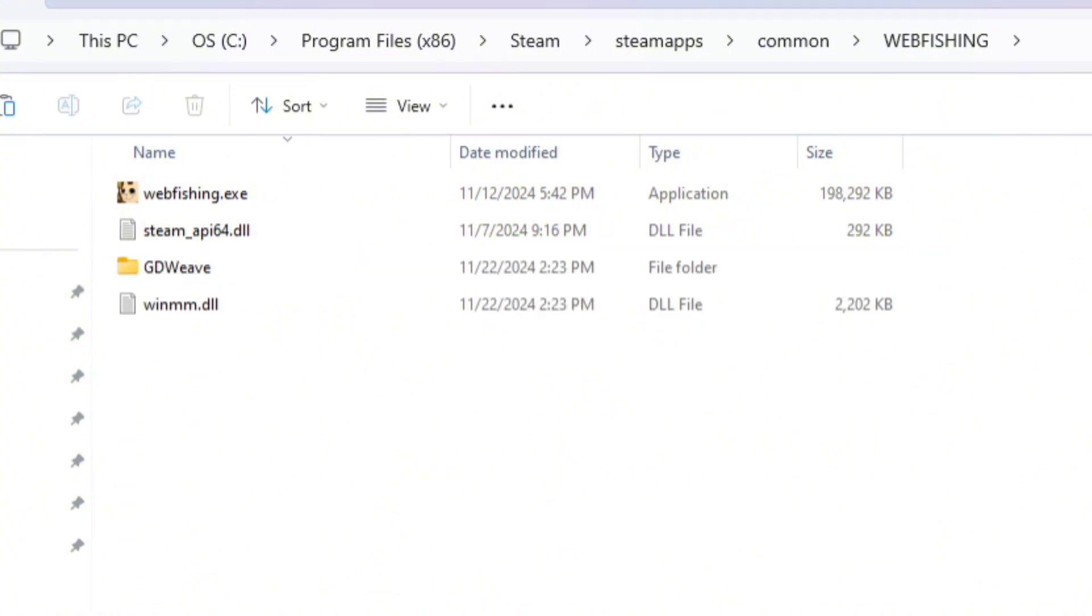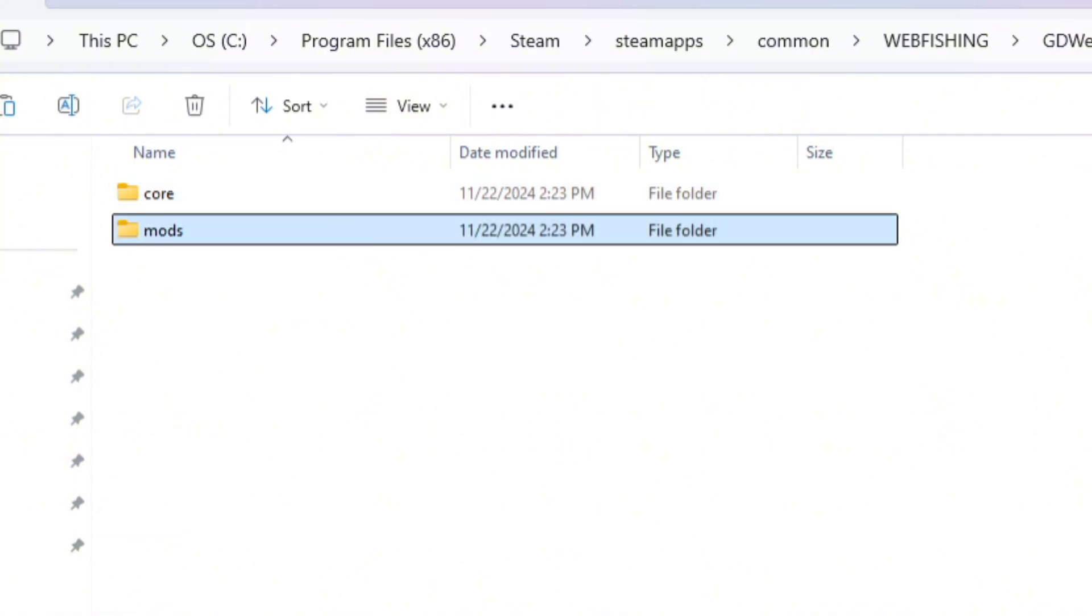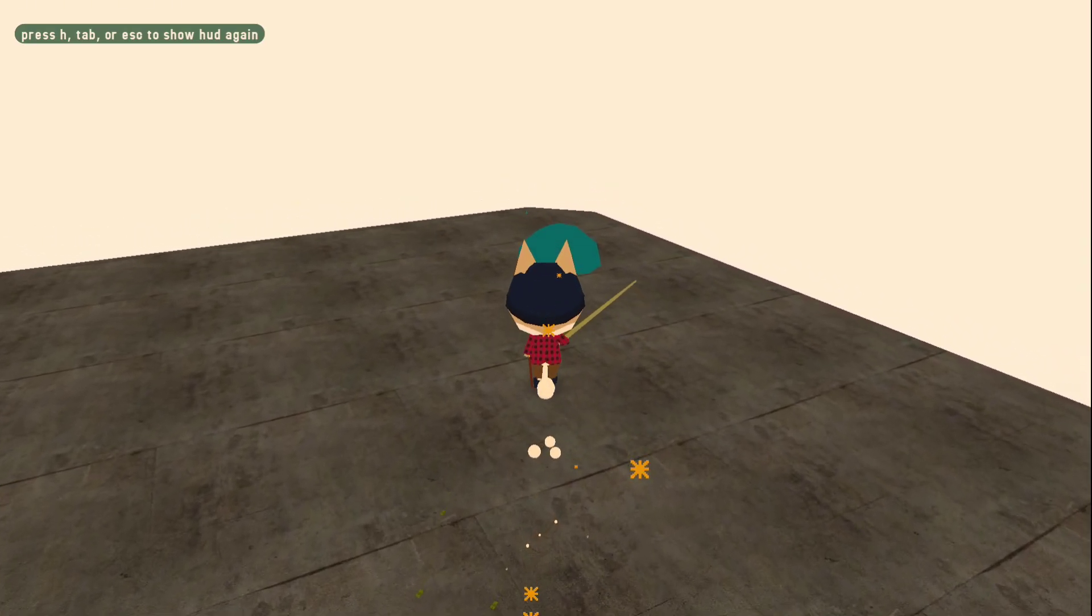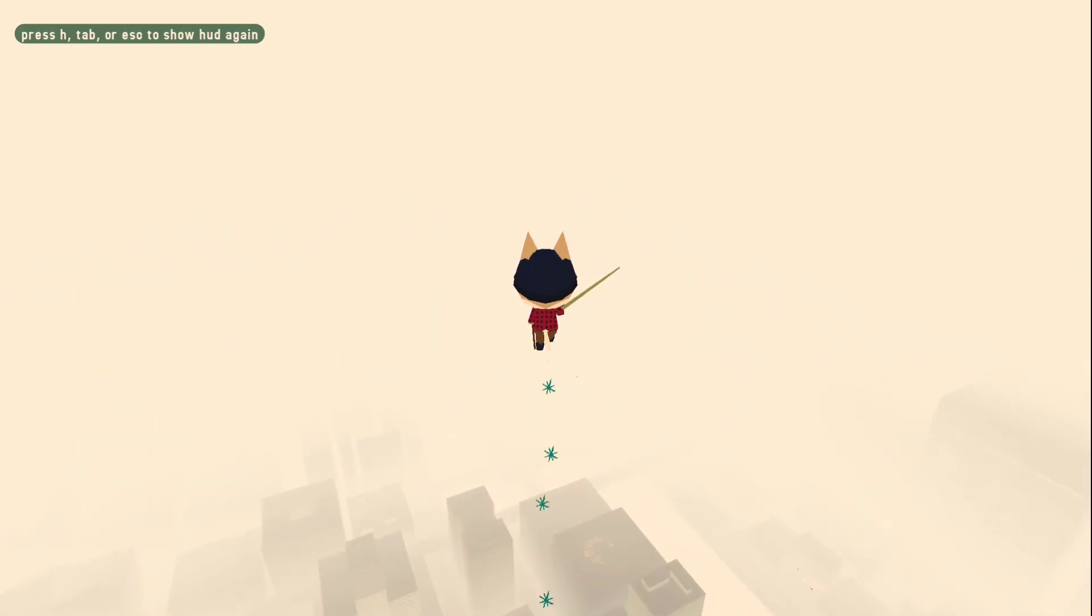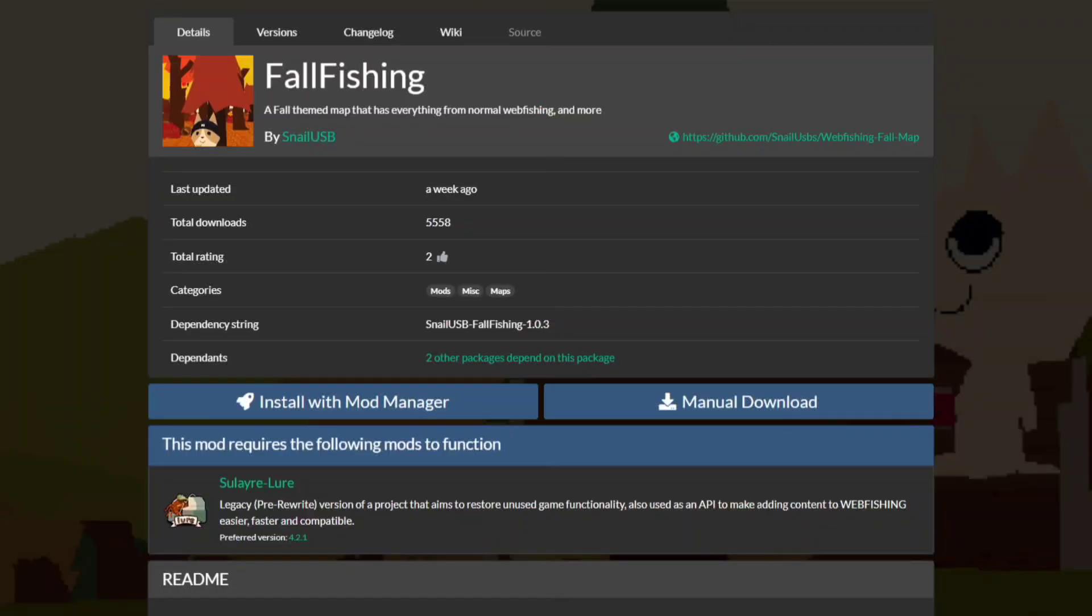Now drop the GDweave zip into the webfishing folder and extract it. This will add a GDweave folder to your webfishing folder, and if you go inside that, you'll see a new folder called mods, which is where you'll actually be putting your mods. Now that we have webfishing set up for mods, let's actually install one.